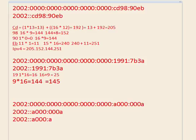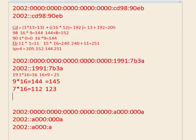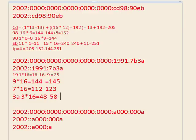Next group is 7B: seven times sixteen equals one hundred twelve, and B is eleven, so one hundred twelve plus eleven equals one hundred twenty-three. Then 3A: three times sixteen equals forty-eight, and A is ten, so forty-eight plus ten equals fifty-eight. Our address is 25.145.123.58.